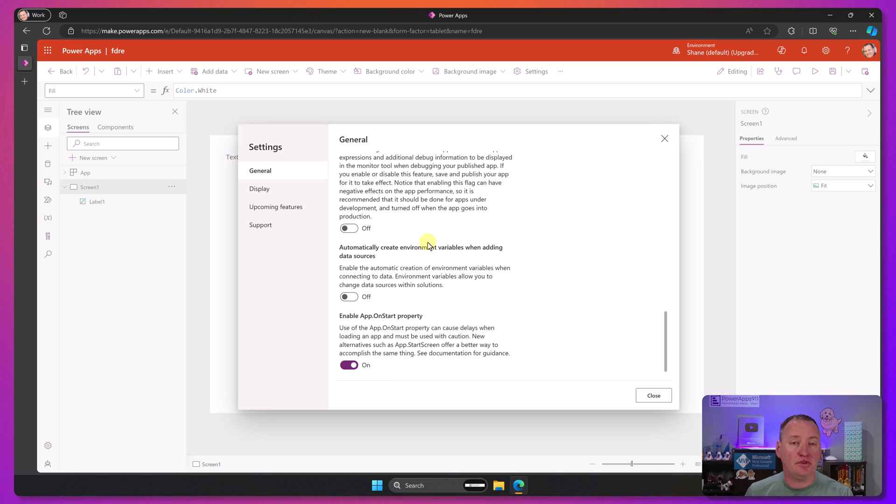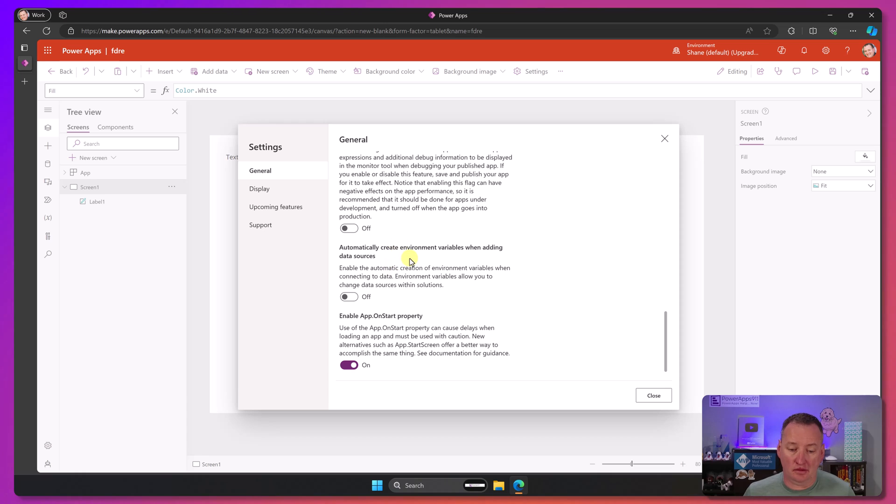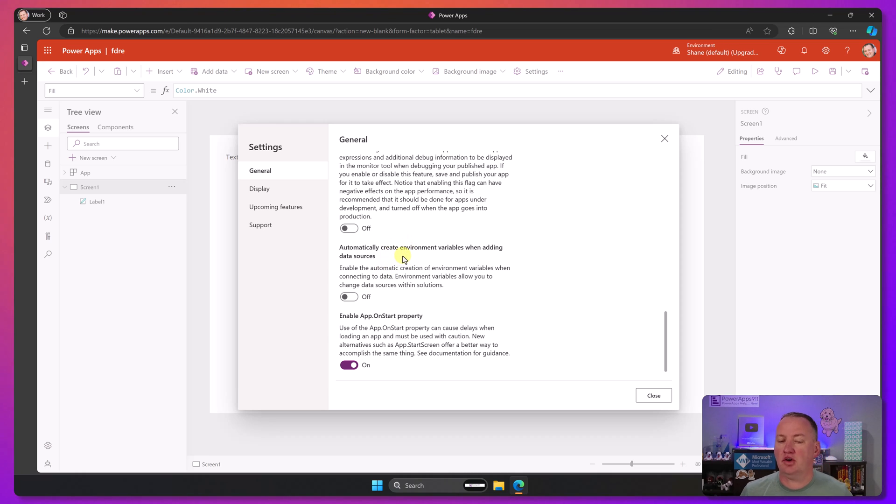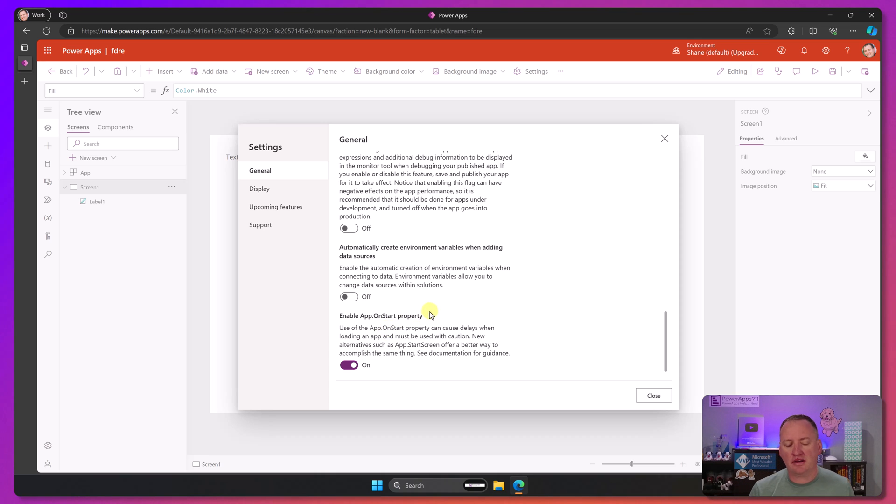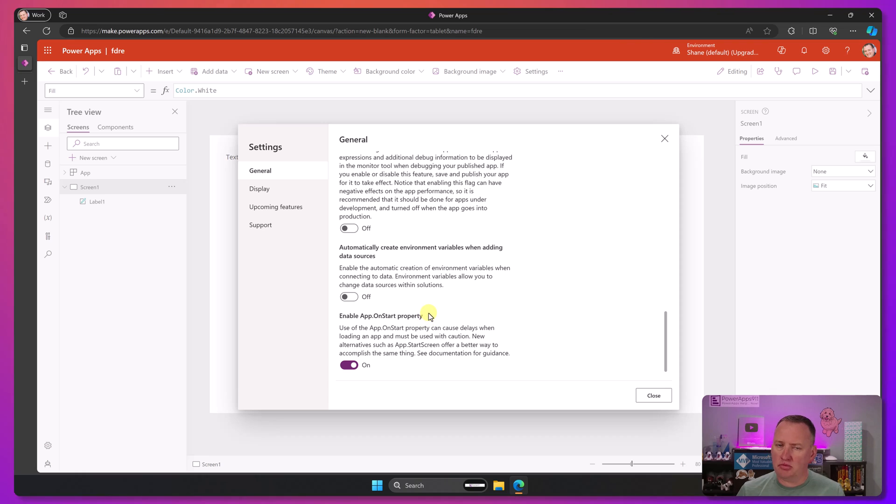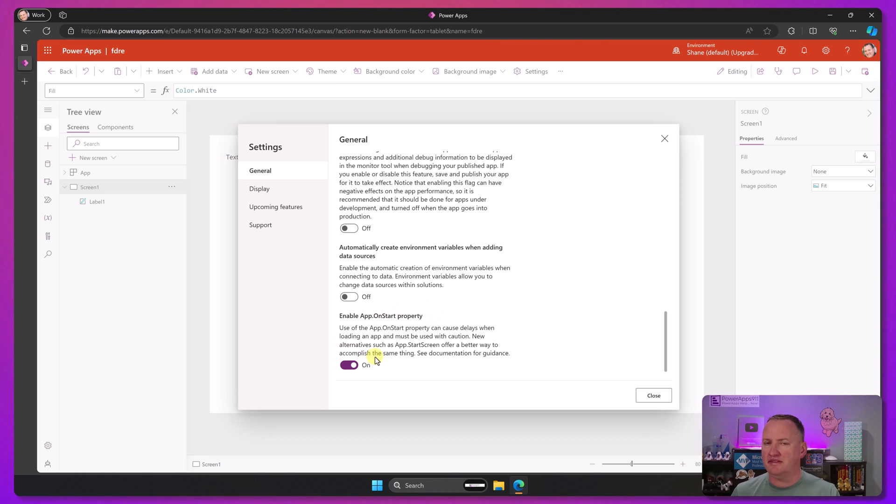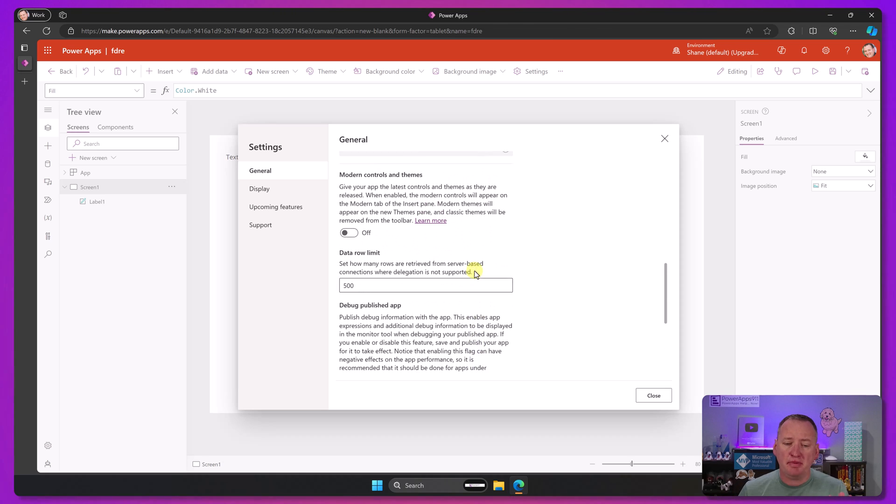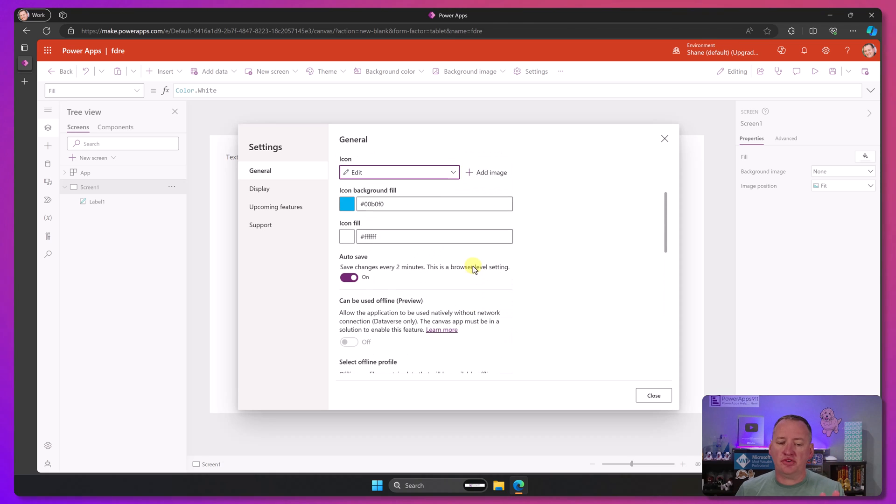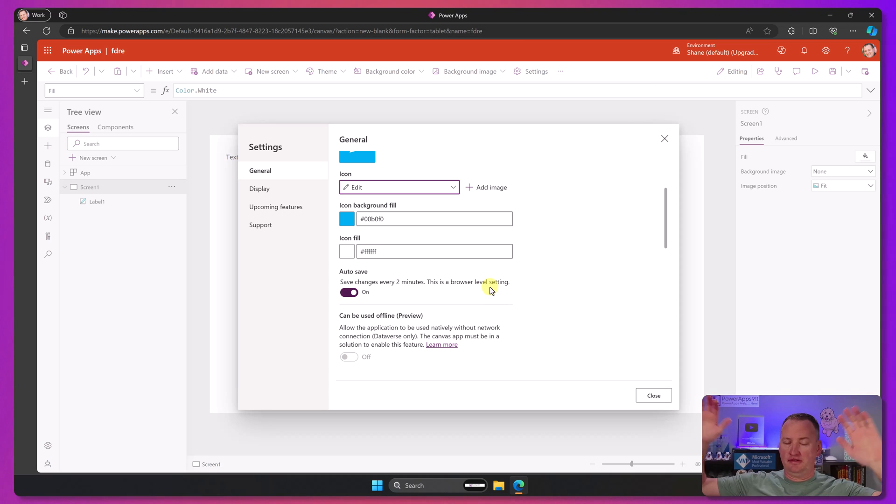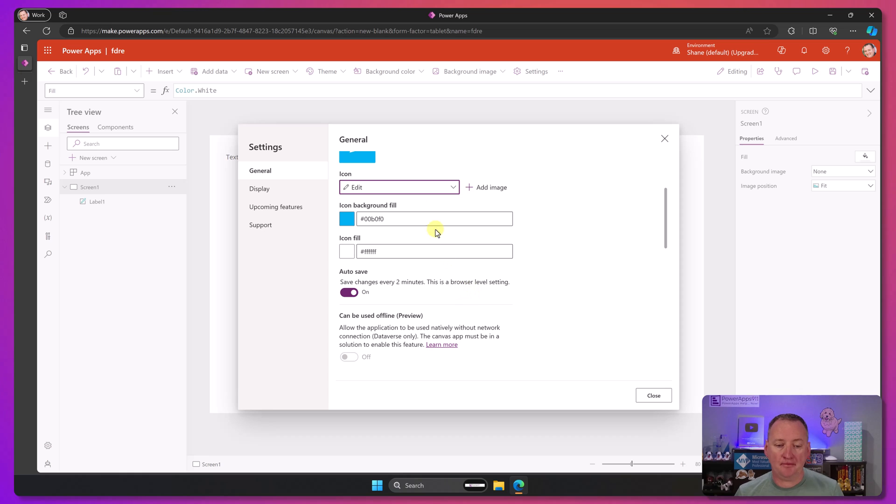Environment variables. If you're using solutions with data sources, which is probably the case, environment variables automatically created are great. And then app on start, like this one scares me. It makes me think, are they going to take away app on start? I hope not. They've told me they're not going to take it away, but it's weird that you can now disable it or turn off all the way. But there you go. So generally speaking, general settings, these are things that you're changing. These are long-term permanent additions to your app.